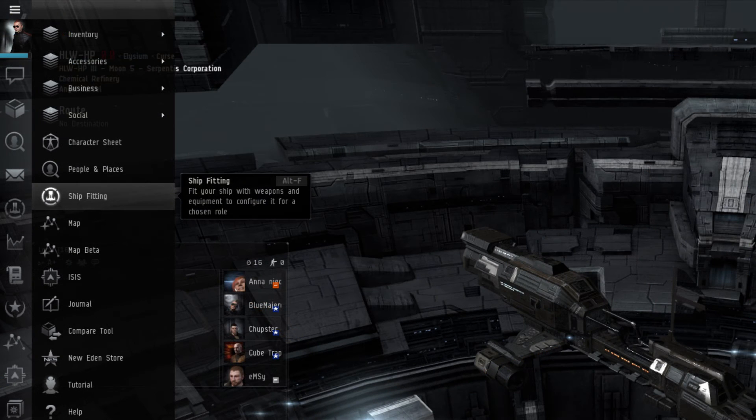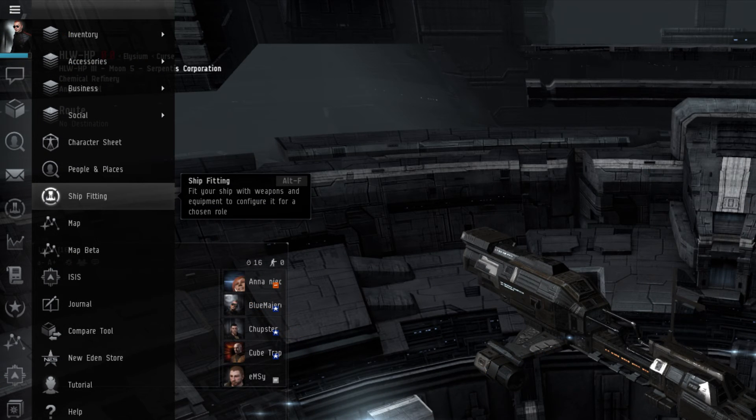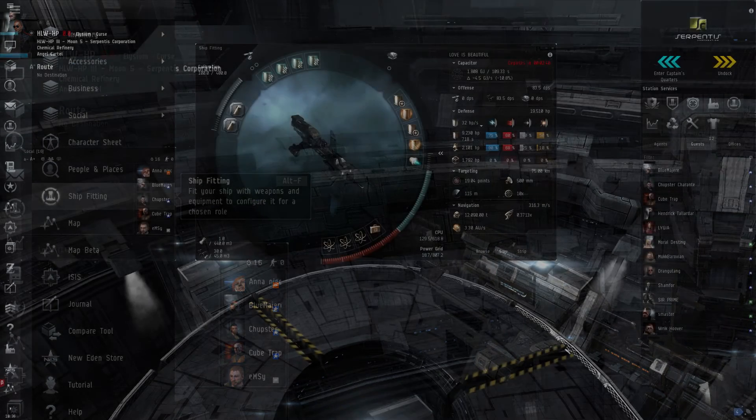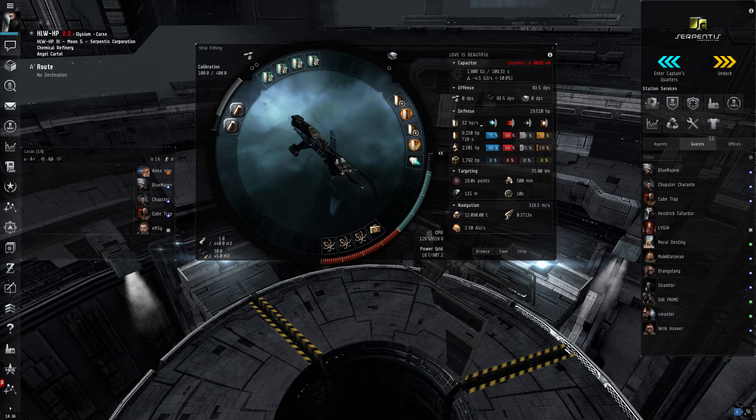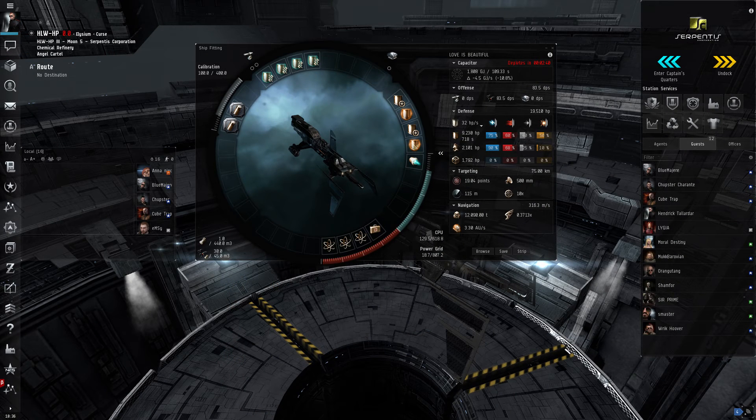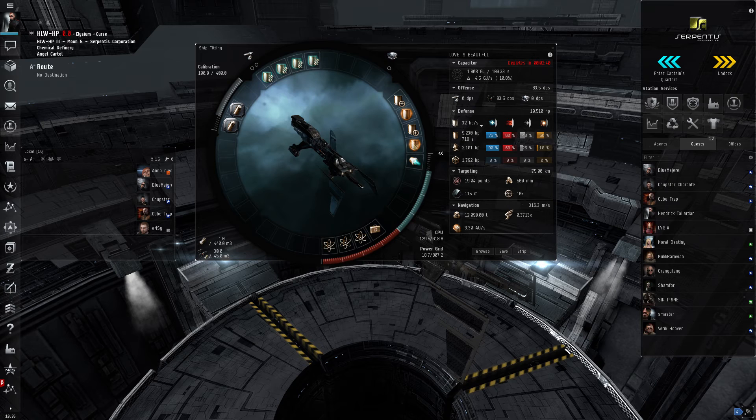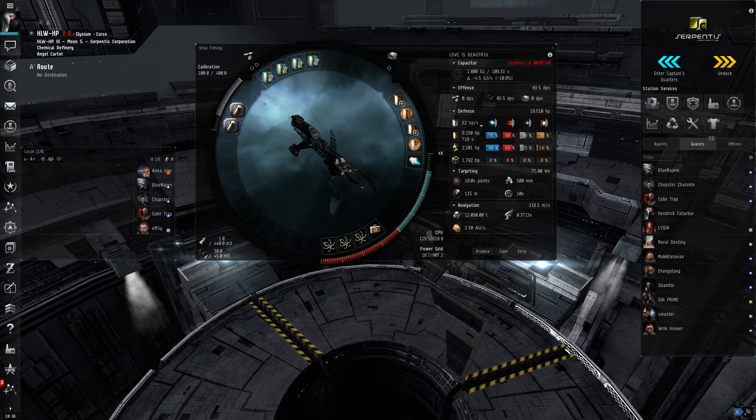The ship fitting window can be accessed both through the Neocom and station services window. Players can configure the ship setups, as well as access and modify ship cargo holds and drone bays. This menu also displays any relevant statistics about the player's ship, such as offensive and defensive hit points, using the current modules attached. A player can also use this menu to save any configurations for later use.